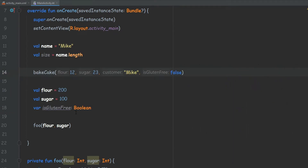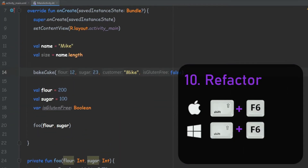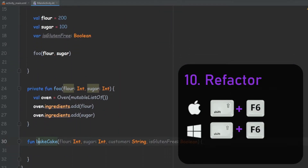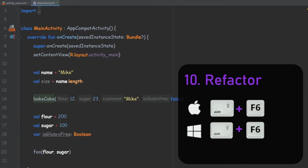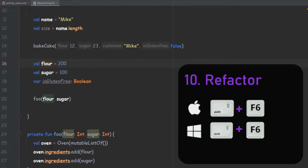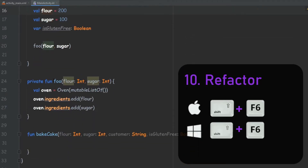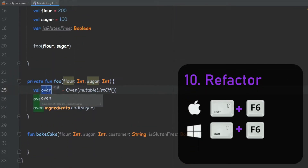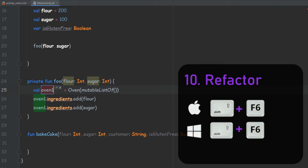The next one is a very common one. We can refactor — actually rename variables, method names, or class names — and it will rename them anywhere in the code. So for example, we have this oven over here. With Shift+F6, we can change it once and it will change everywhere the same variable is used.